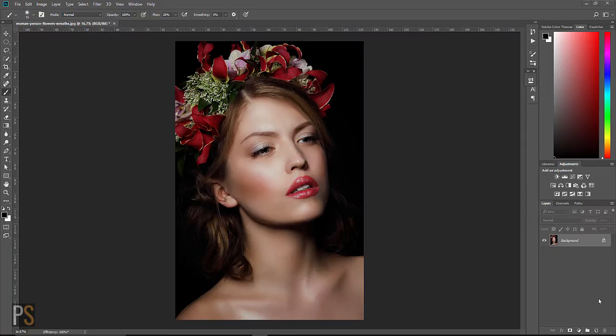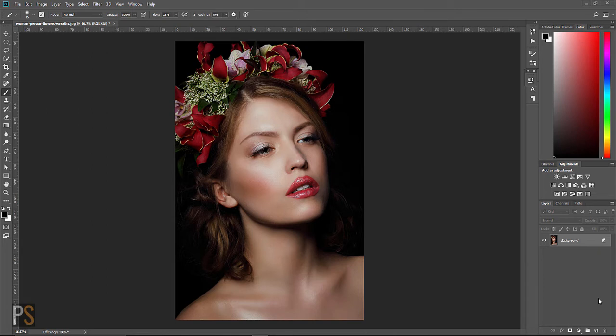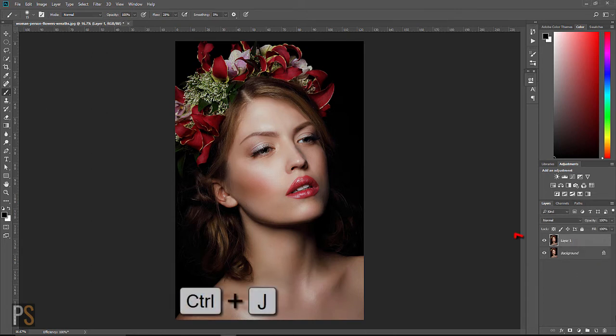So here in front of us we have today's beautiful portrait image. You can download this from the comments section in YouTube. Now the first thing we want to do is create a duplicate layer. Press Ctrl or Command J on your keyboard.